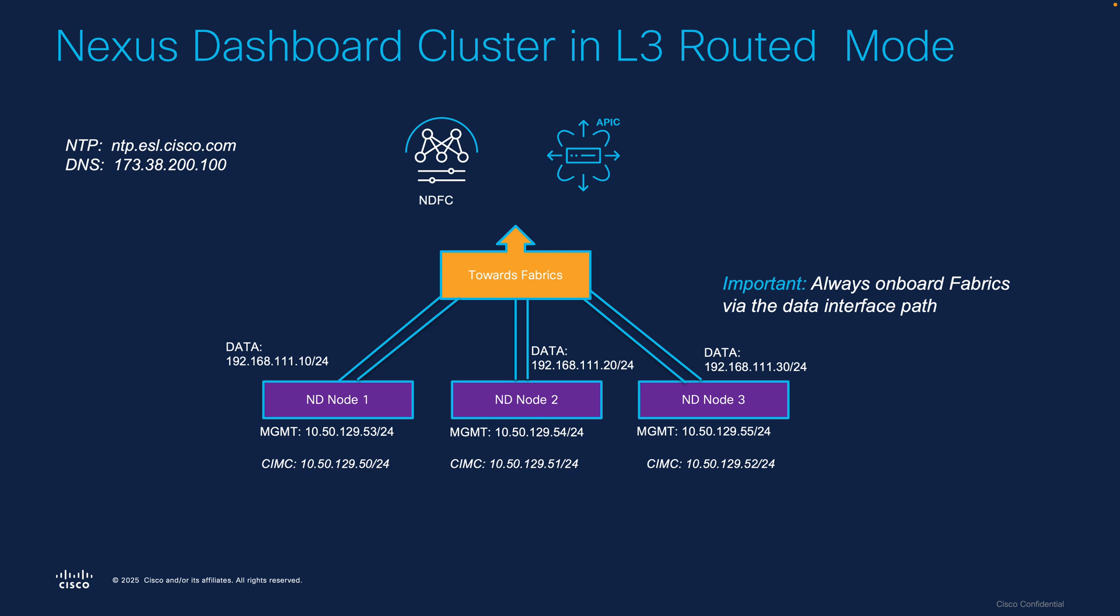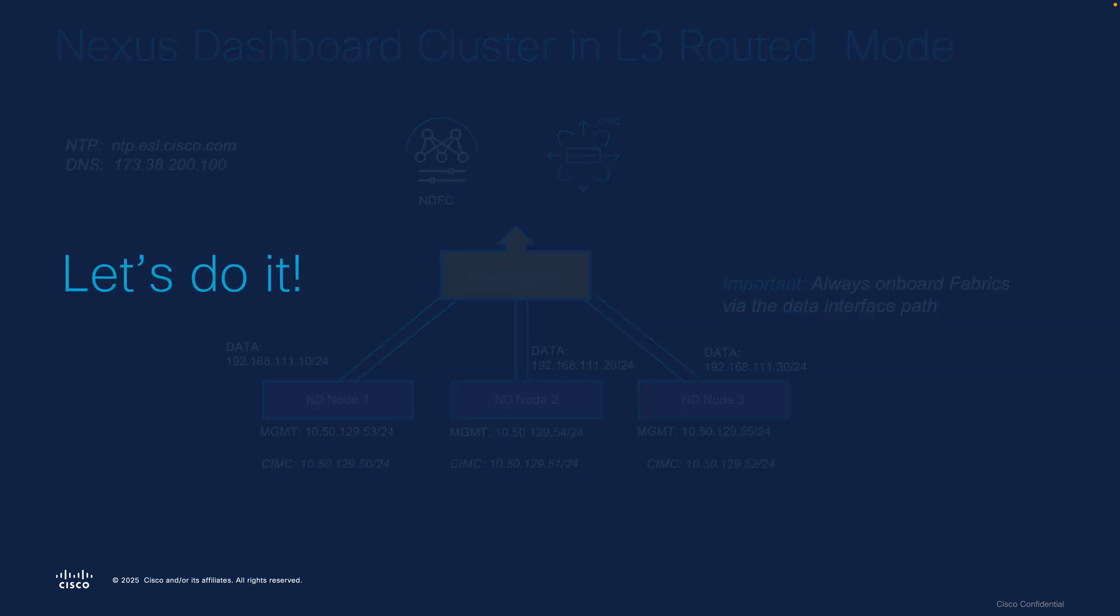Let's also make a quick note and point out that it's a very important note - when you onboard your fabrics later on, you're always going to want to onboard your fabrics through the data interface path. So we might need to adjust some routing within the system, and I'll make that clear. With that being said, let's actually get to doing it live on my system.